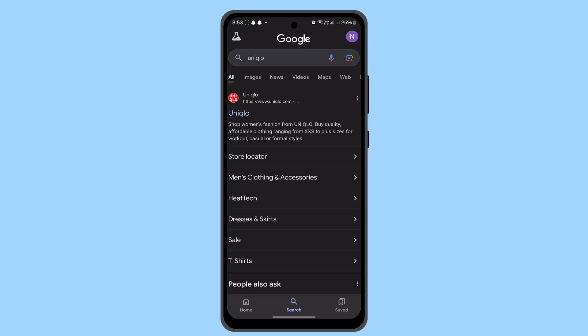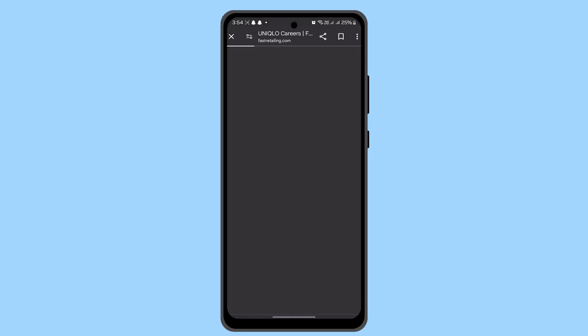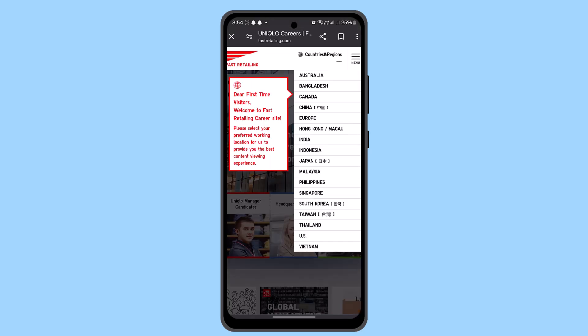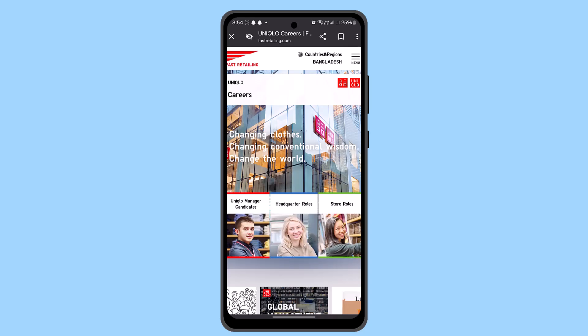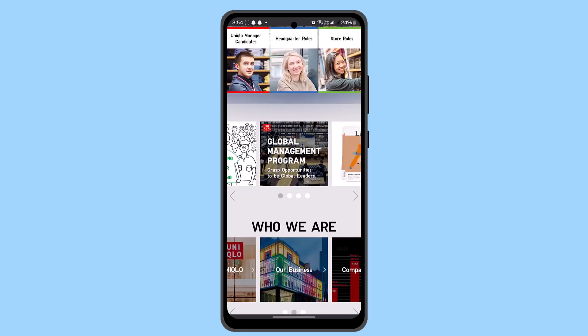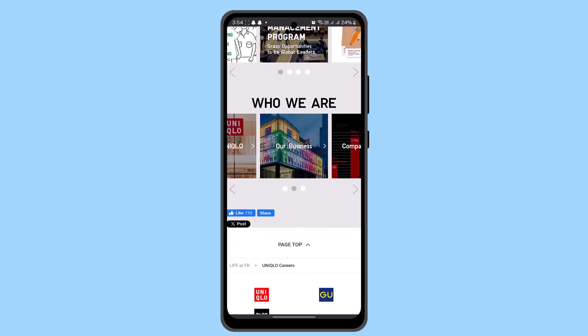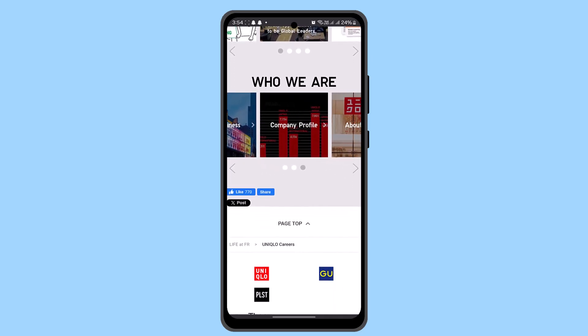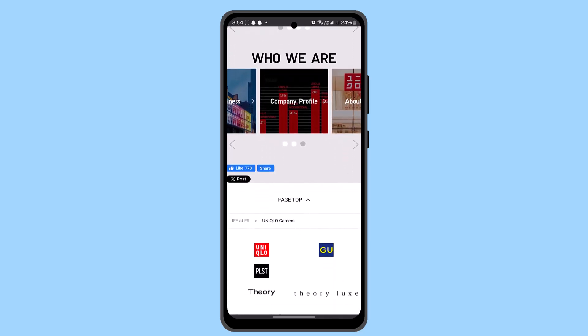To start your application you need to visit the official Uniqlo website and navigate to the careers section. When you visit the Uniqlo careers section it's going to show this sort of interface. Select the country of your residence. This section will provide you information about current job openings, company culture, and the application process.